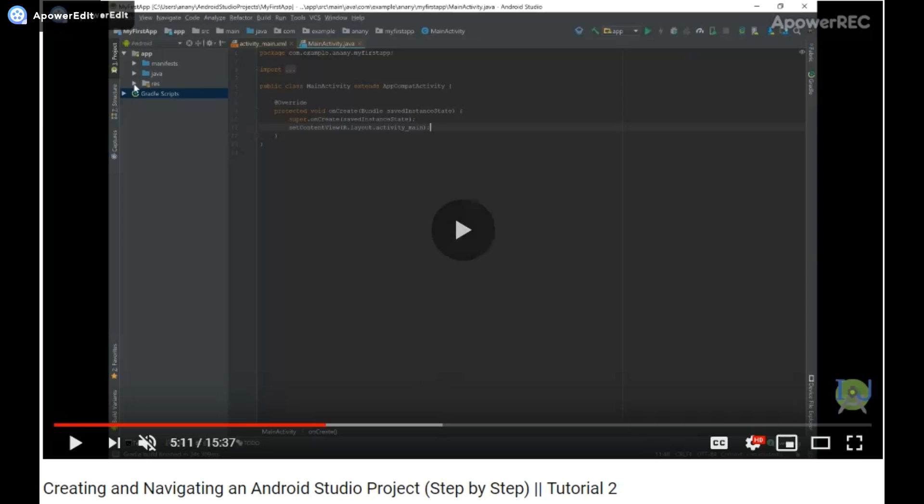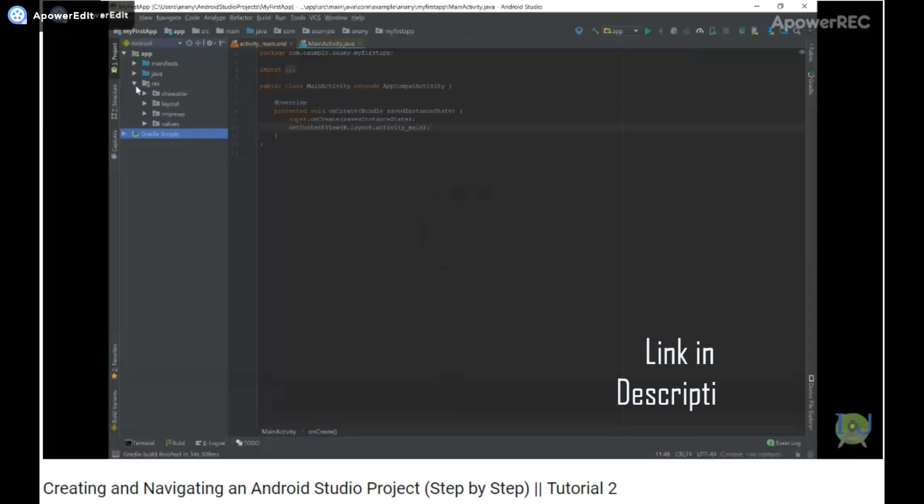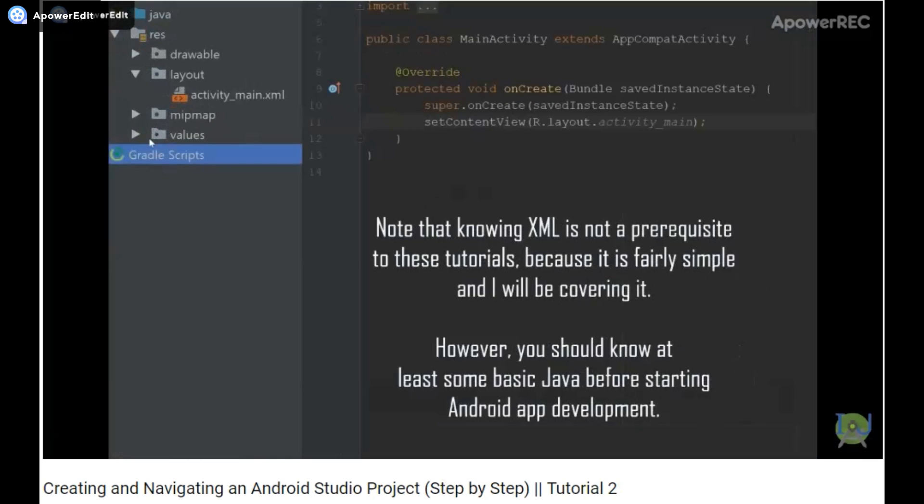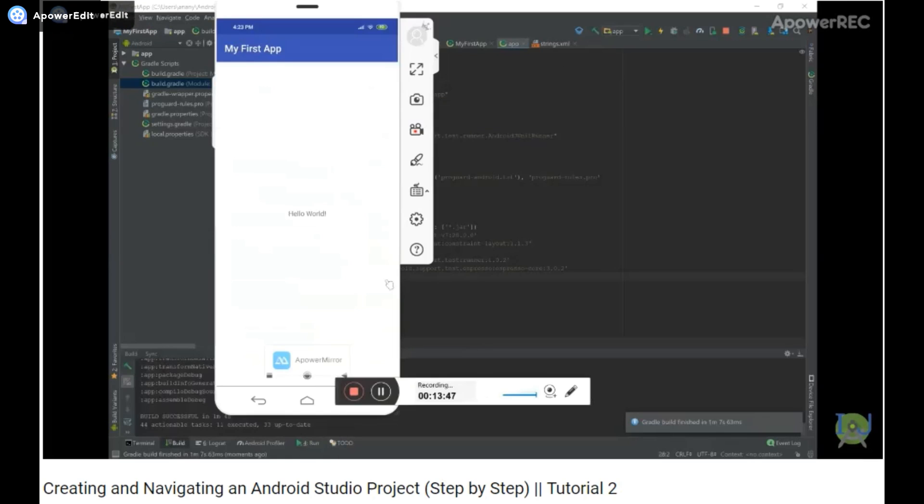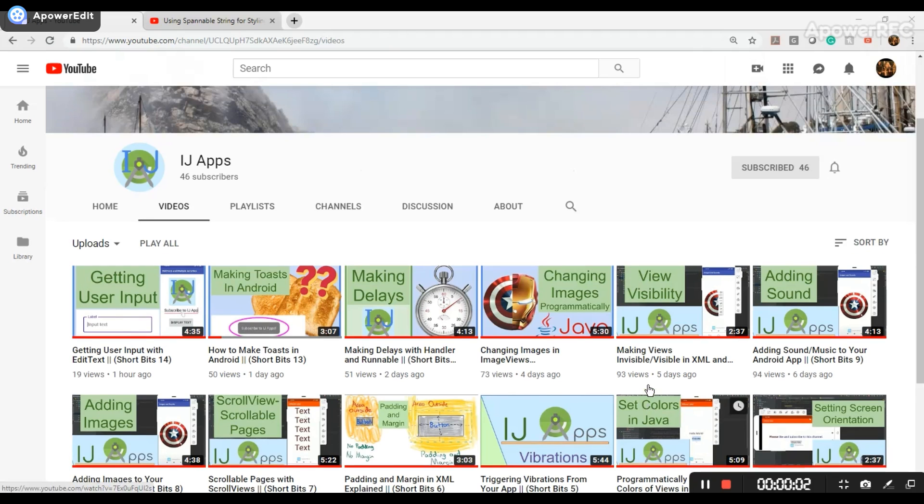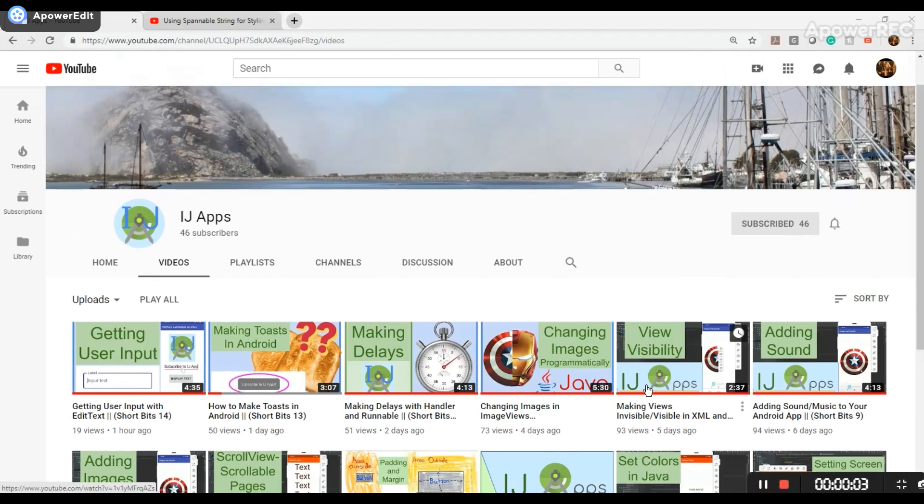In the following video, which is video tutorial 2 from iJApps called Creating and Navigating an Android Studio project, I will show you how to create an Android Studio project and understand the folders and files that you see. We will also create our first app in that video. Then in the following videos, I will cover more topics and we will make our own apps.